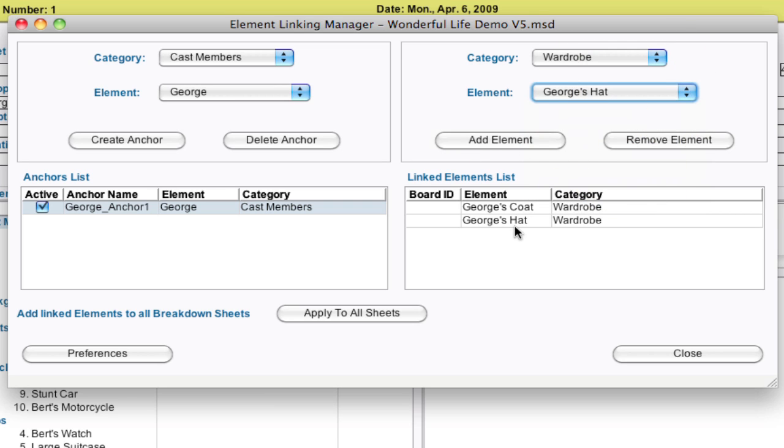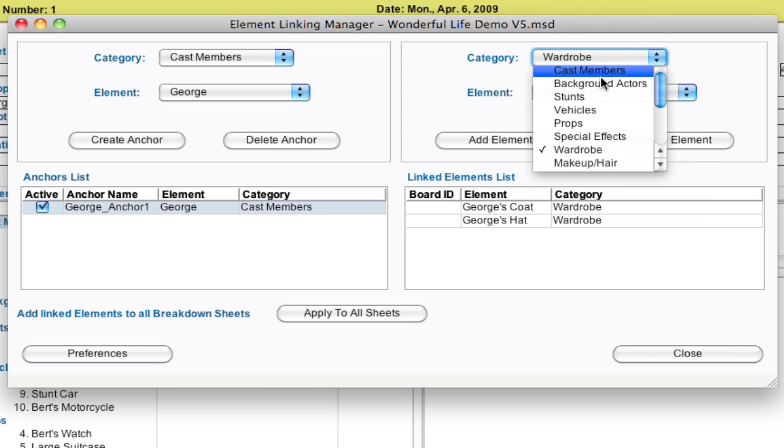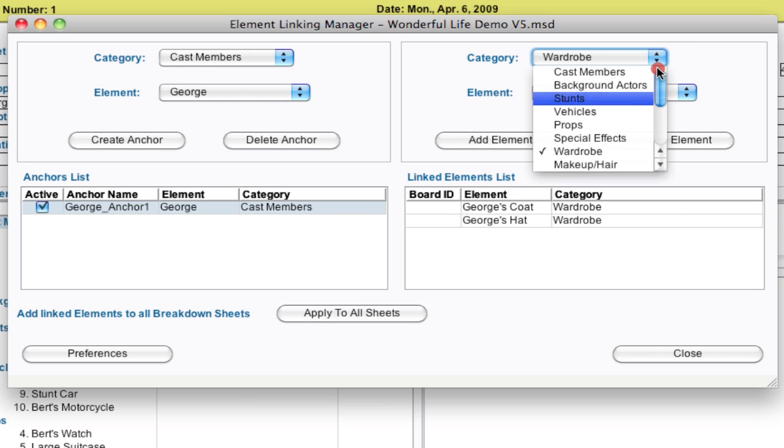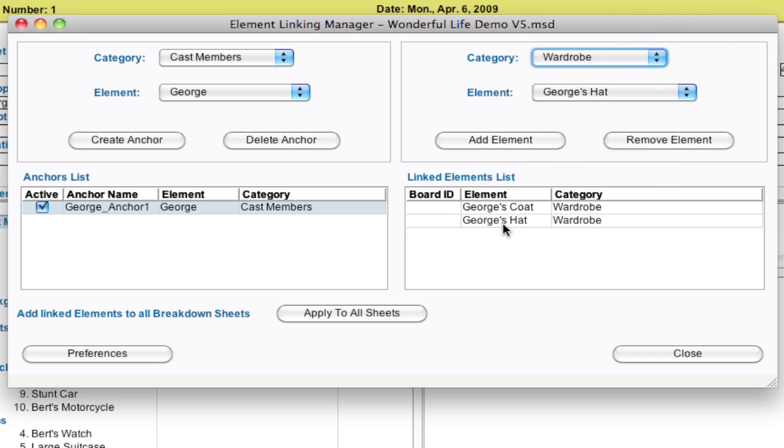And you can add other things like props, if there's a specific vehicle or set trussing that's always there. You can add those elements that can be linked to. With that all set up, going forward, whenever you add George, those elements will be added to the breakdown sheet also.